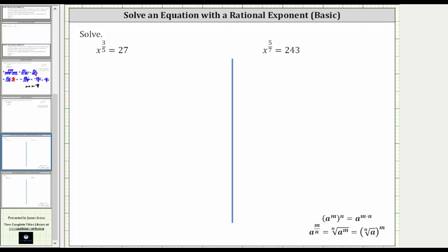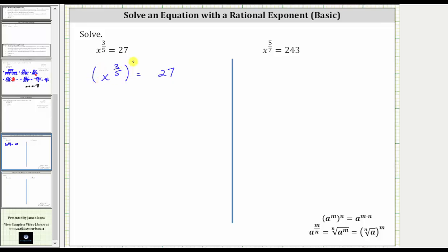We want to solve the given equations. The first equation is x raised to the power of three-fifths equals 27. The first step will be to eliminate the fractional exponent by raising both sides of the equation to the power of the denominator. Remember, when we have powers raised to powers, we multiply the exponents. And because three-fifths times five is equal to three, if we raise both sides of the equation to the fifth power, we can eliminate the fractional exponent.